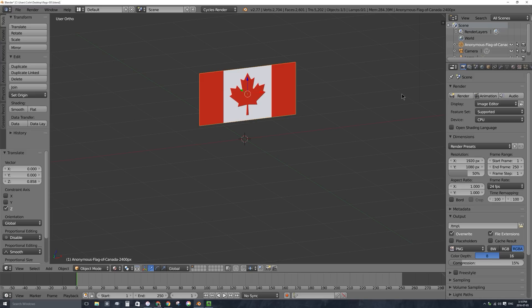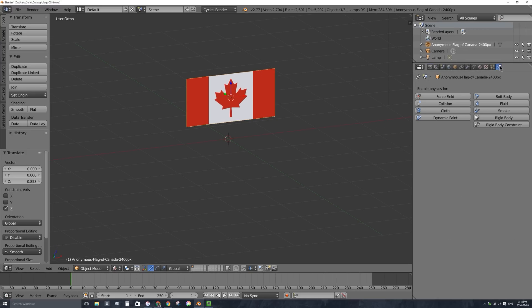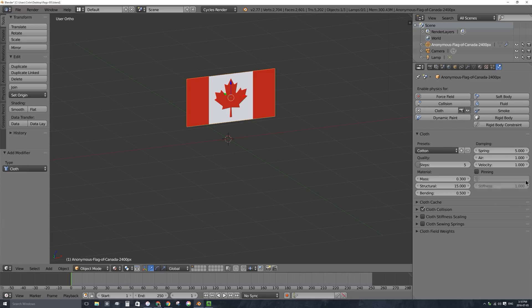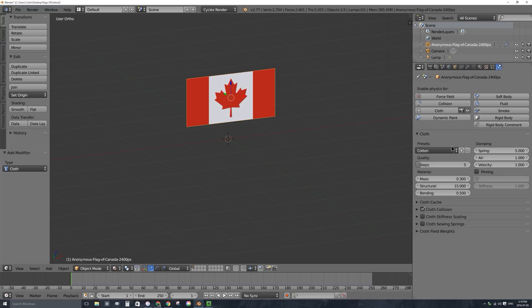Let's press tab to go back into object mode. I will rotate my flag to be facing forwards, not just lying down on the ground. I'll press R and then X and then 90 and enter to rotate the flag to be facing forward. I'm going to add some cloth simulation. Over here with it selected under the physics tab in the properties window, I'll click on cloth. It brings up a whole lot of options here. I'll select cotton as the preset. You can play around with all these values. We will be looking at pinning in just a second.